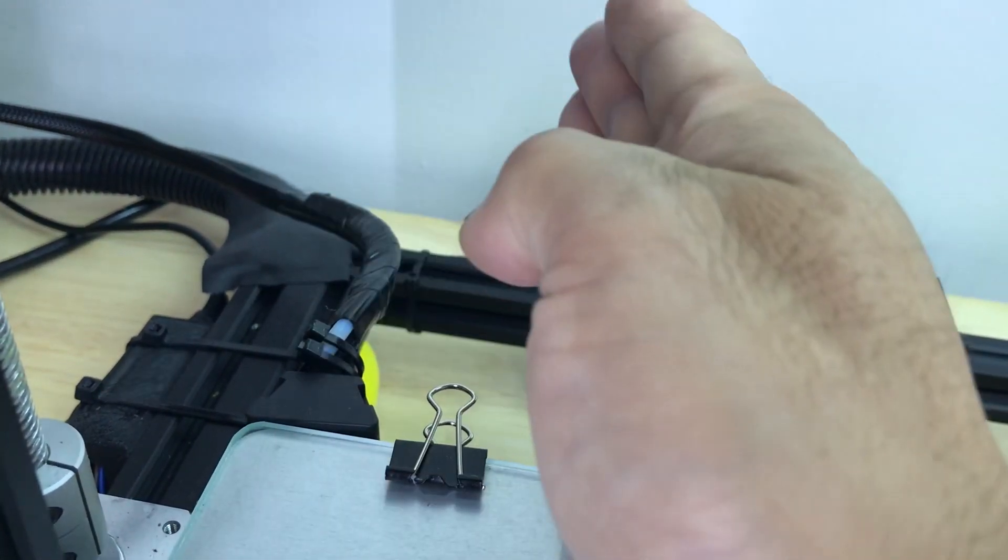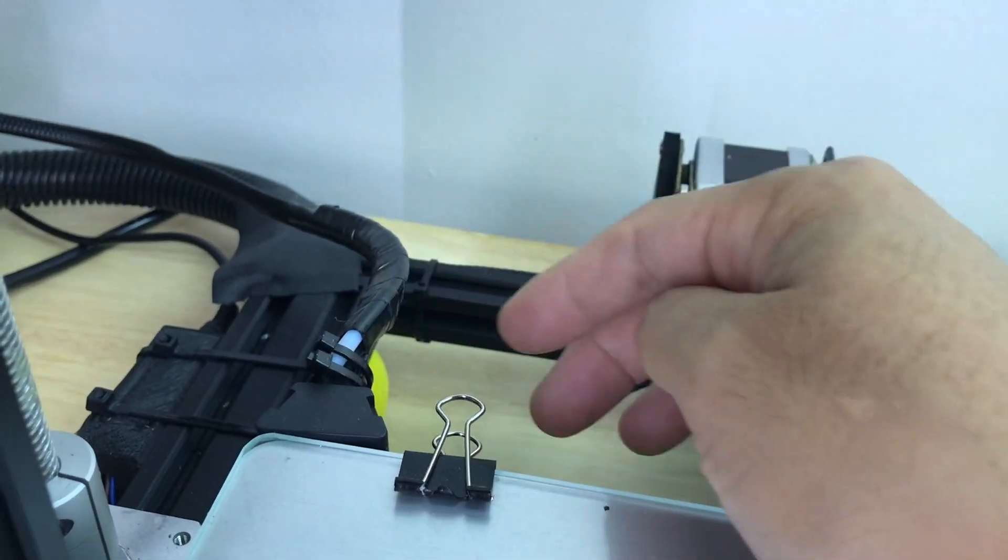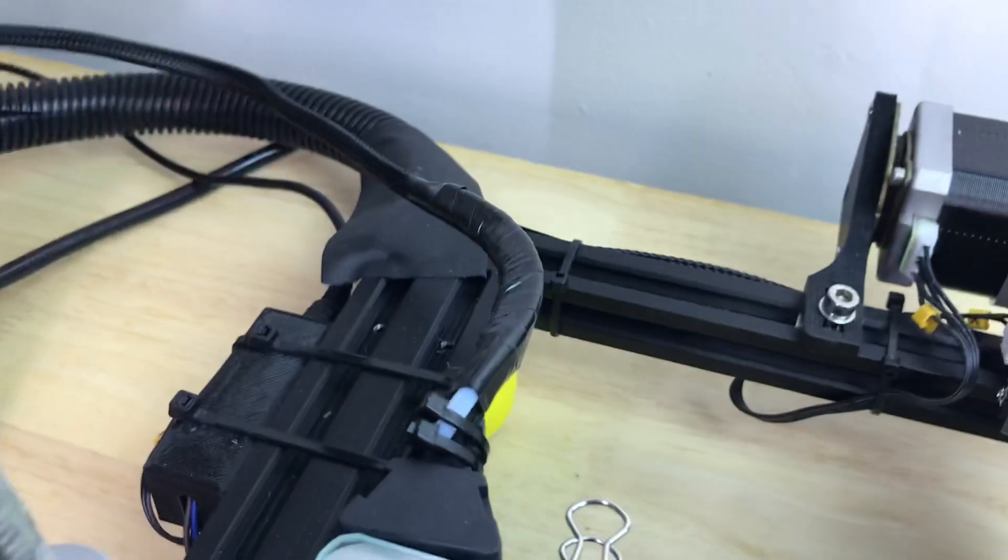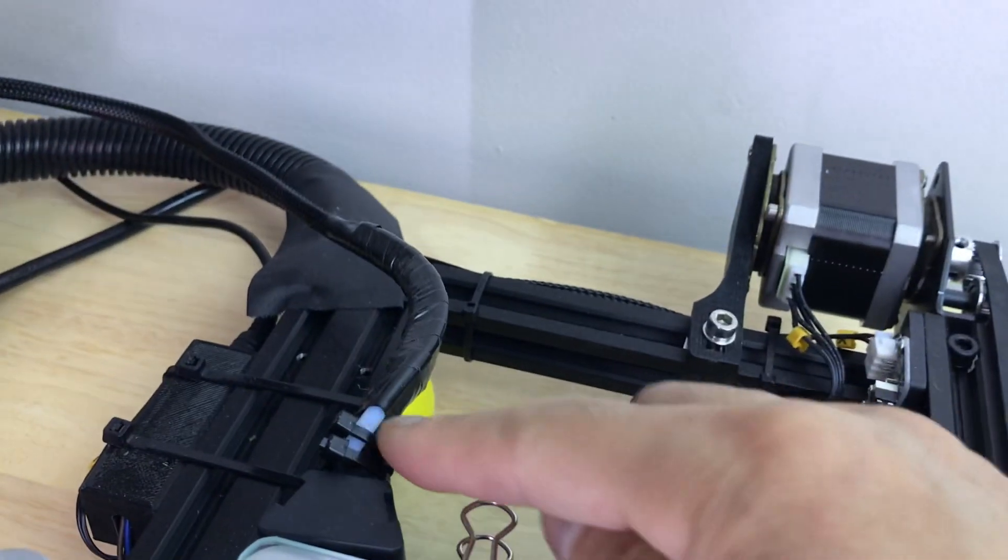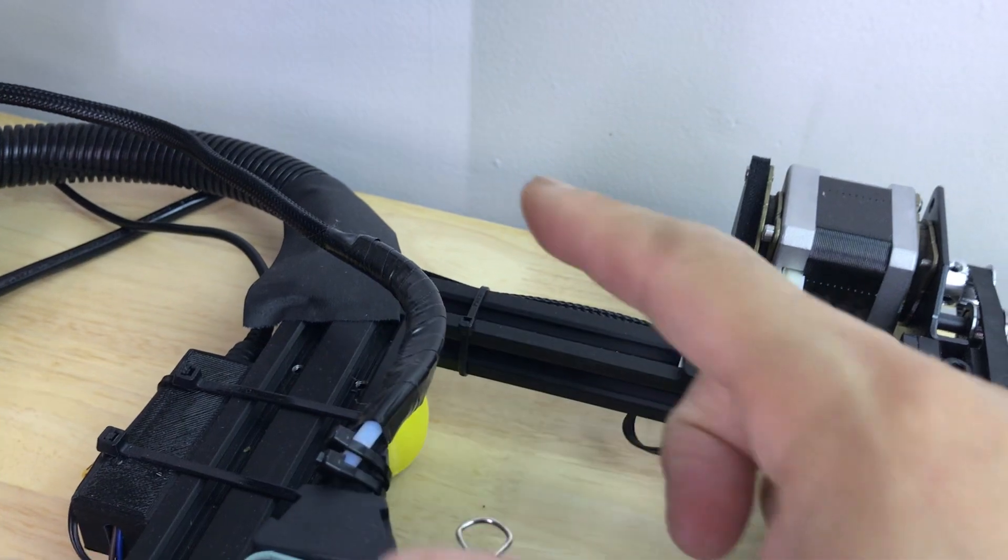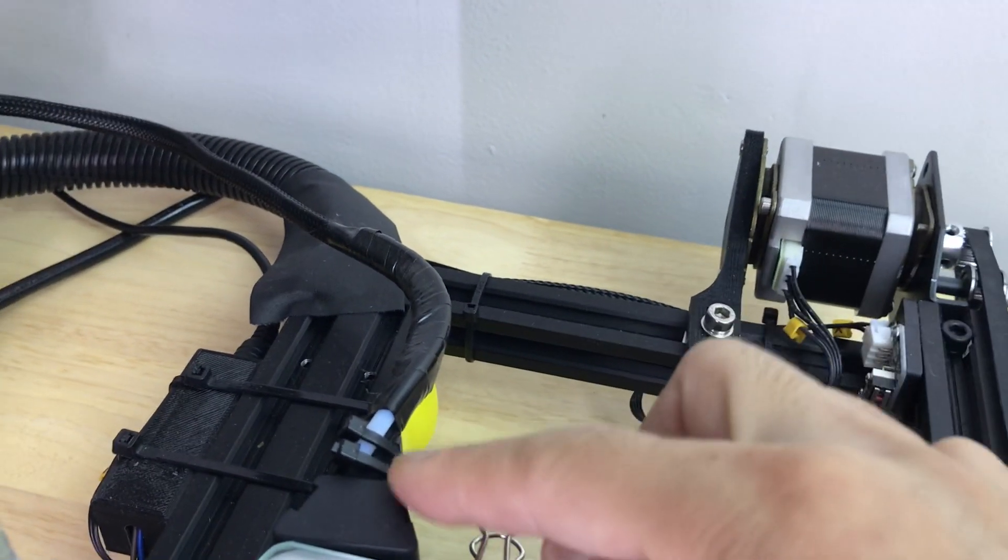So what I did was I just took a spare piece of Bowden PTFE tubing, it's about three or four inches long, and I zip tied it. I unwrapped the tape that was originally on here on the wires.